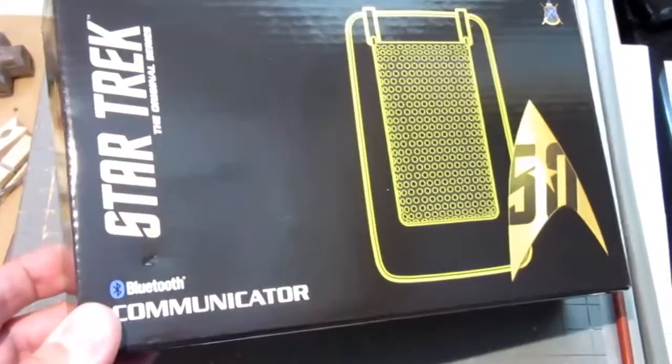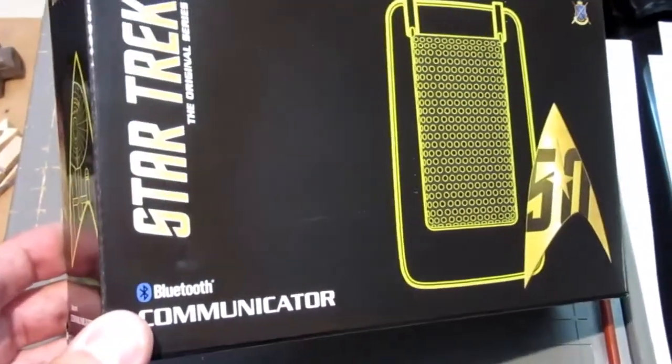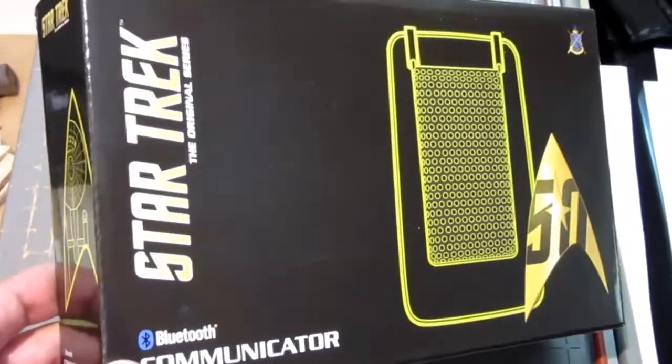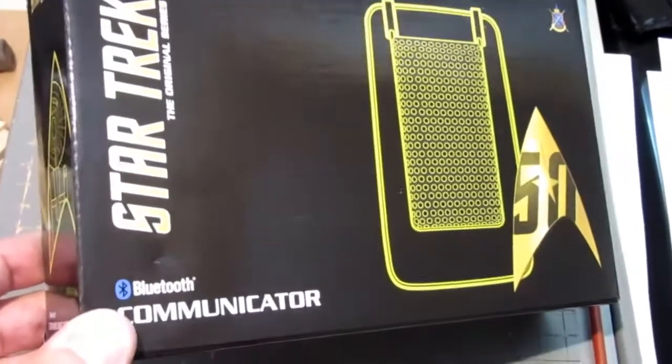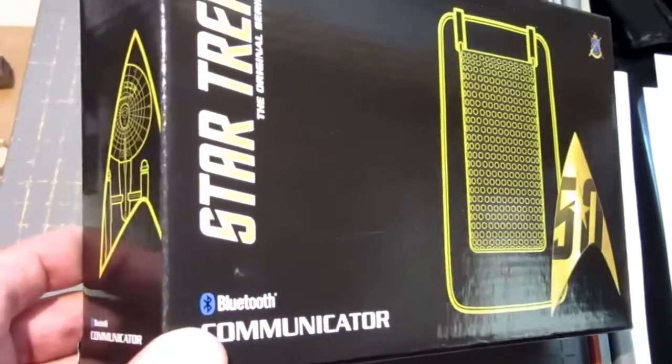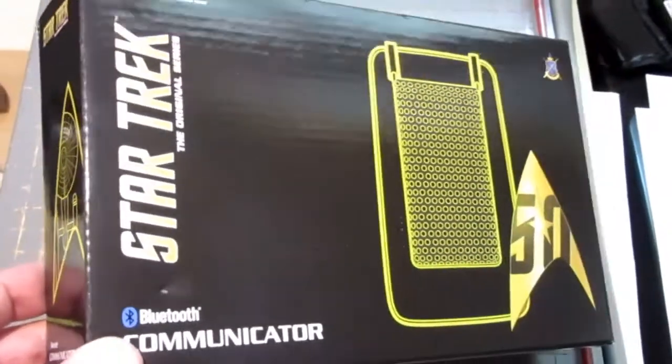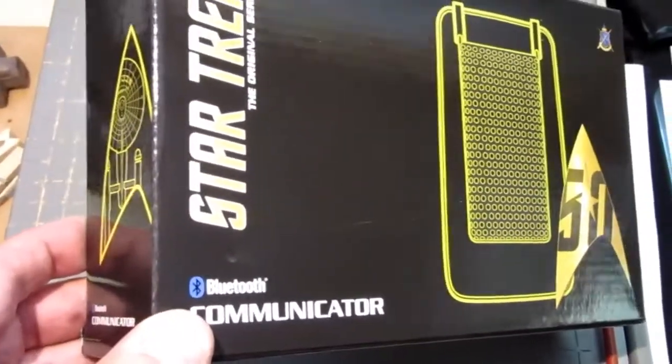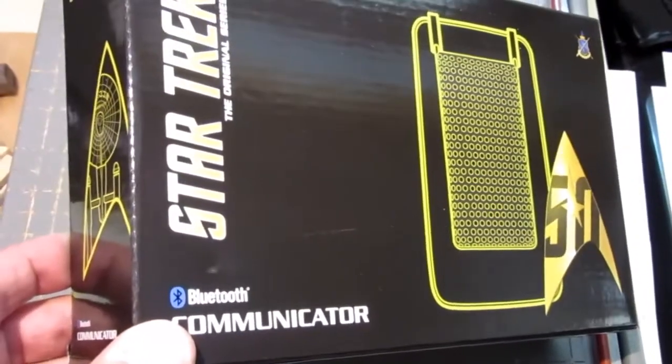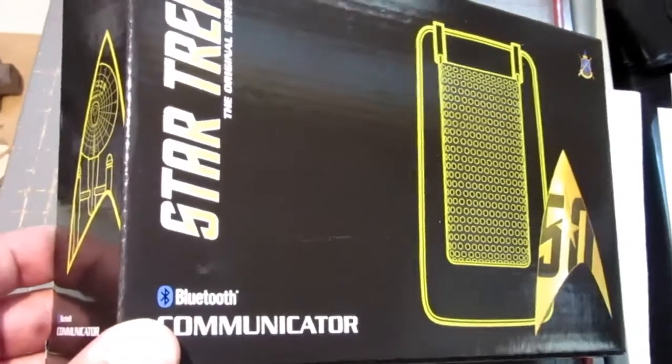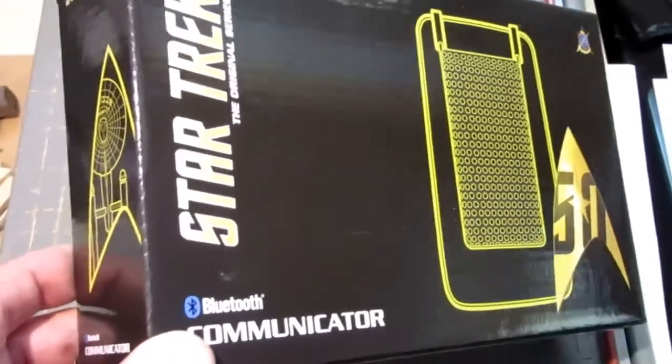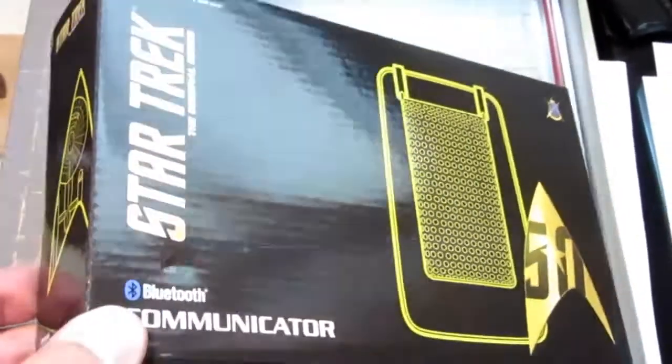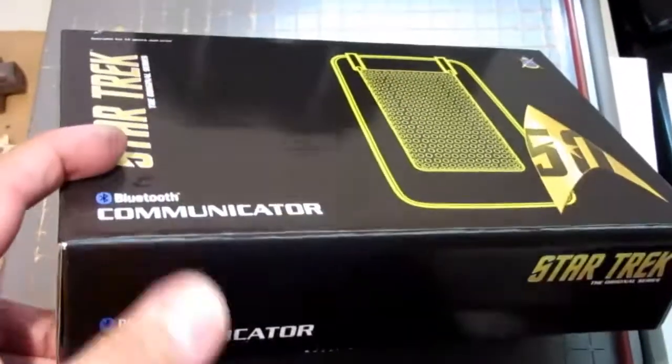They make a number of high-end fan toys like this. They also make some Harry Potter stuff, Doctor Who, Star Trek, and for all I know, they make Star Wars as well.